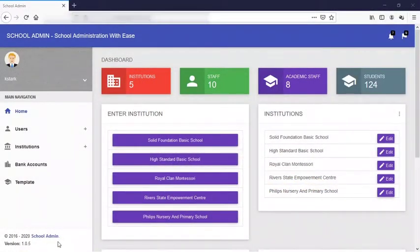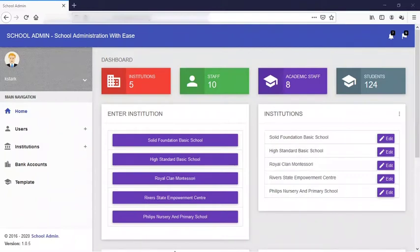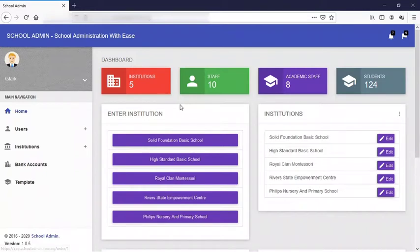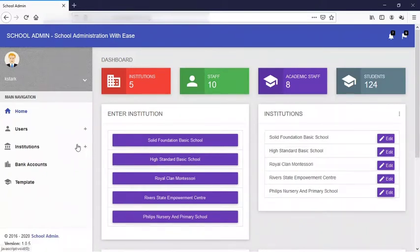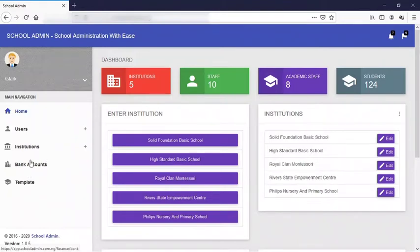Okay, so let's get started. First you log in using your username and your password.